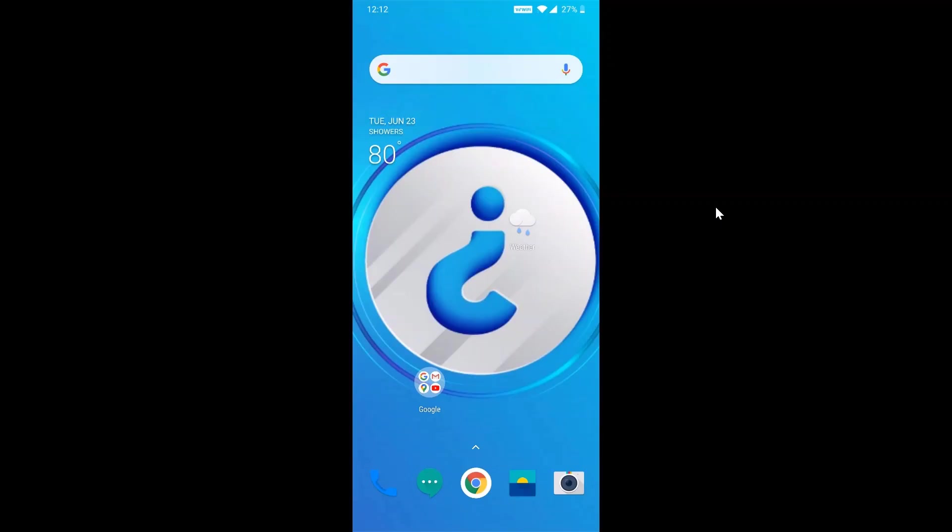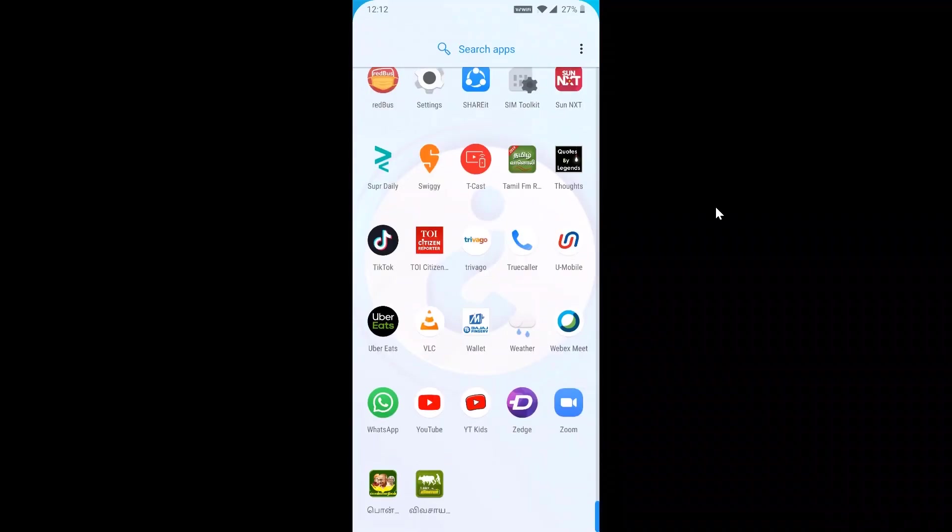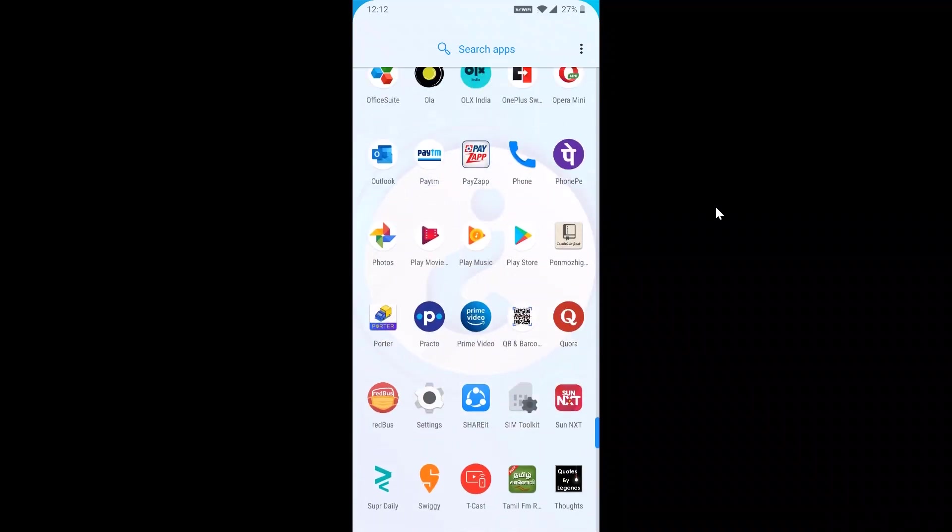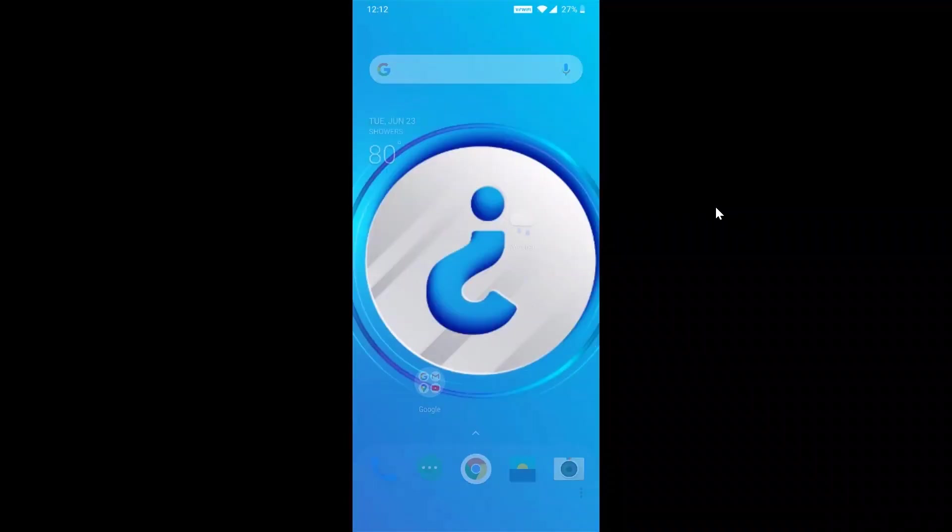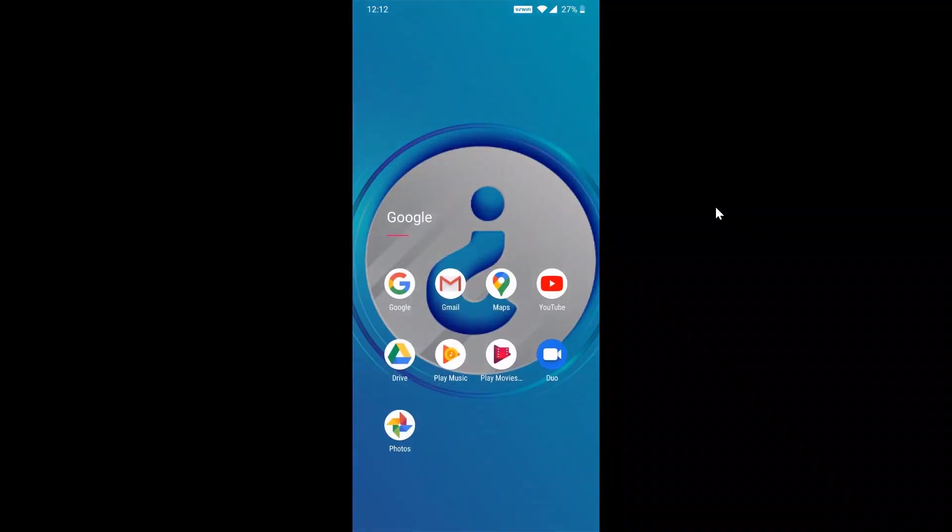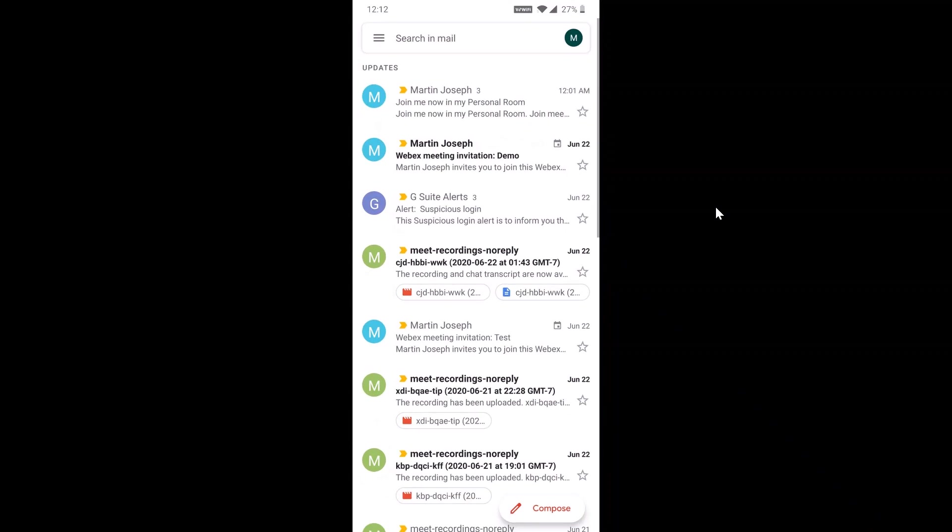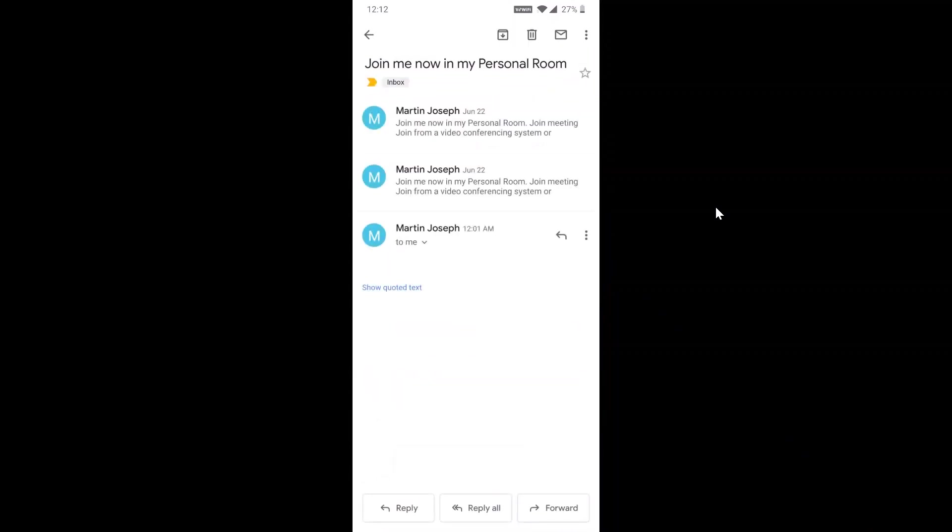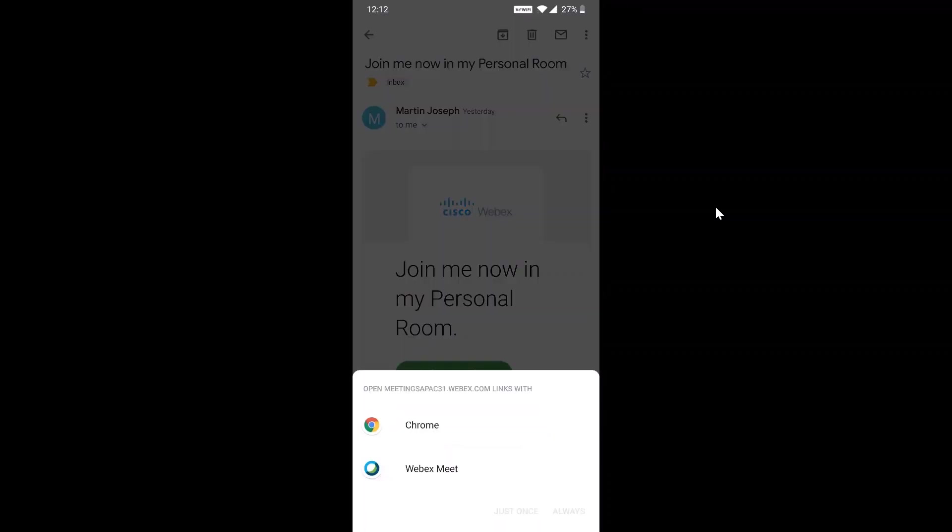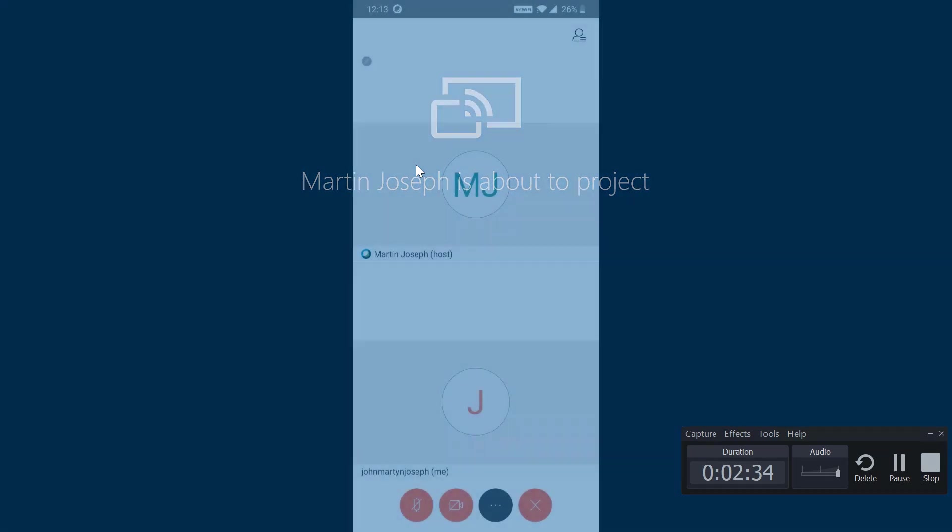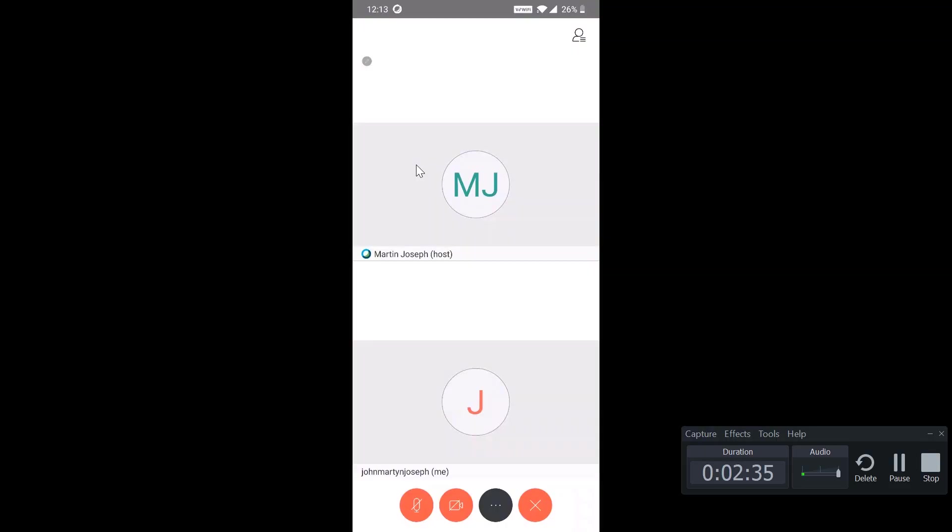I'm going to show you how to join a Cisco Webex meeting. Make sure before you join the meeting, you have installed Webex Meeting on your mobile phone. Just tap Gmail, select the option, and click join meeting. You already have the invitation, just click join meeting. It will ask you Chrome or Webex Meeting. Just select Webex Meeting, just once. I have joined the meeting.